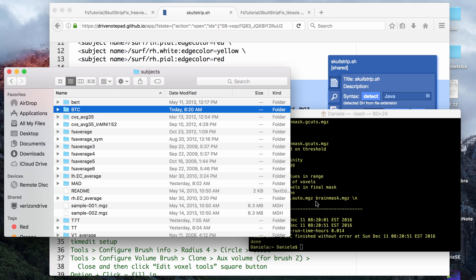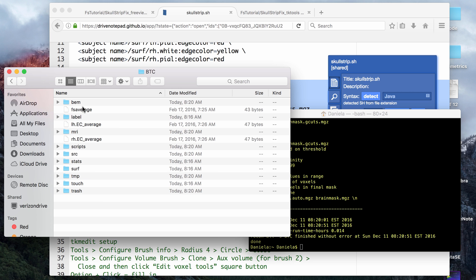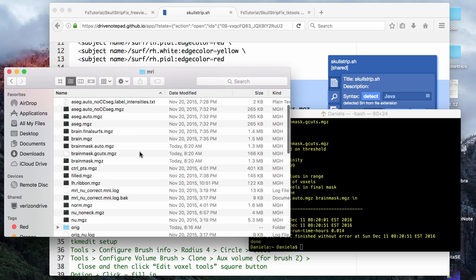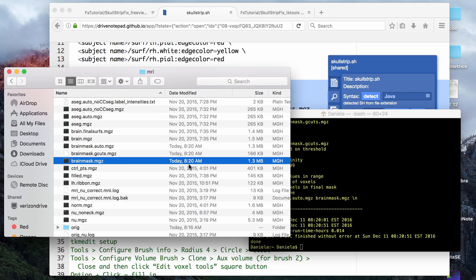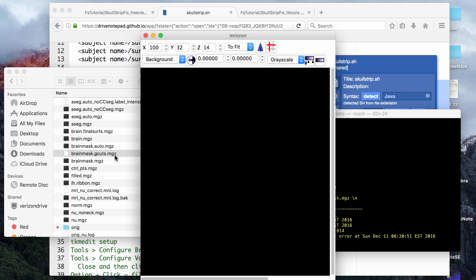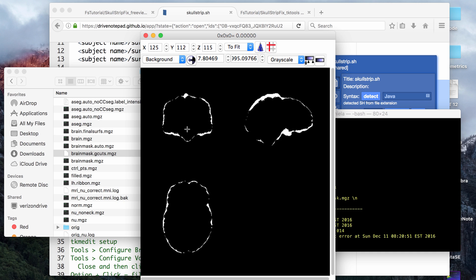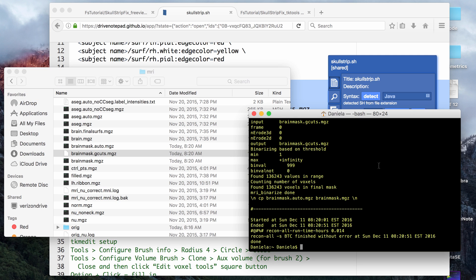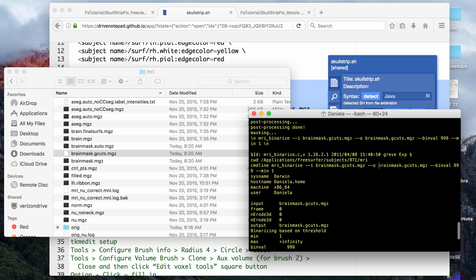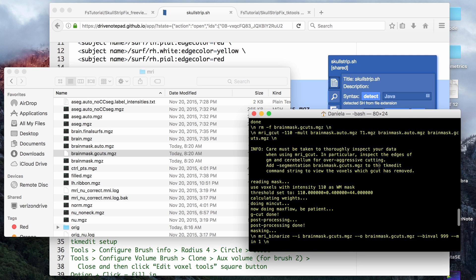It will tell you to just use the brainmask file that's automatically produced, but in this case it did successfully produce a gcuts file. You can go to your subjects folder, and then your MRI folder, and you will see that there's now a gcuts file produced, and it will also update your brainmask file. If you click the gcuts file, it will show you the additional non-brain tissue that has been cut out.